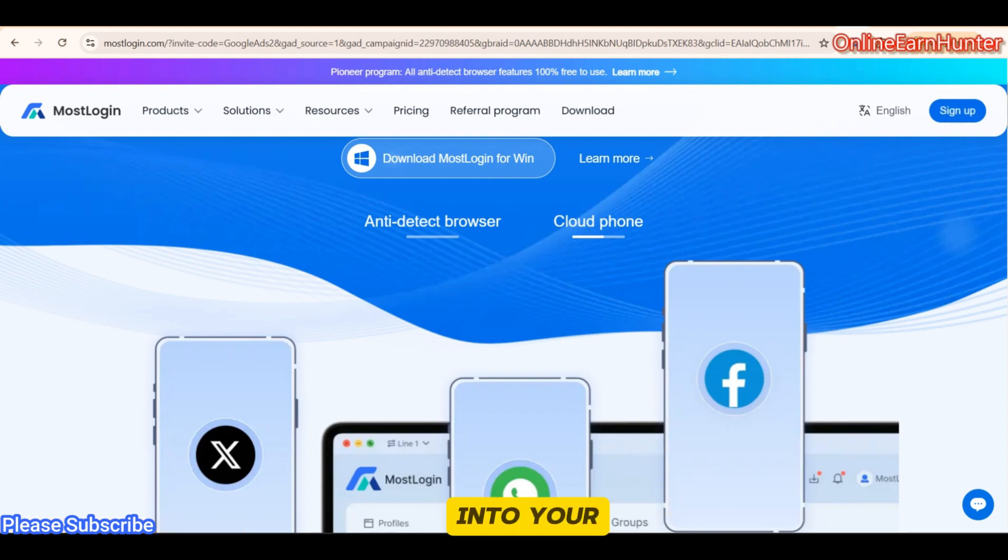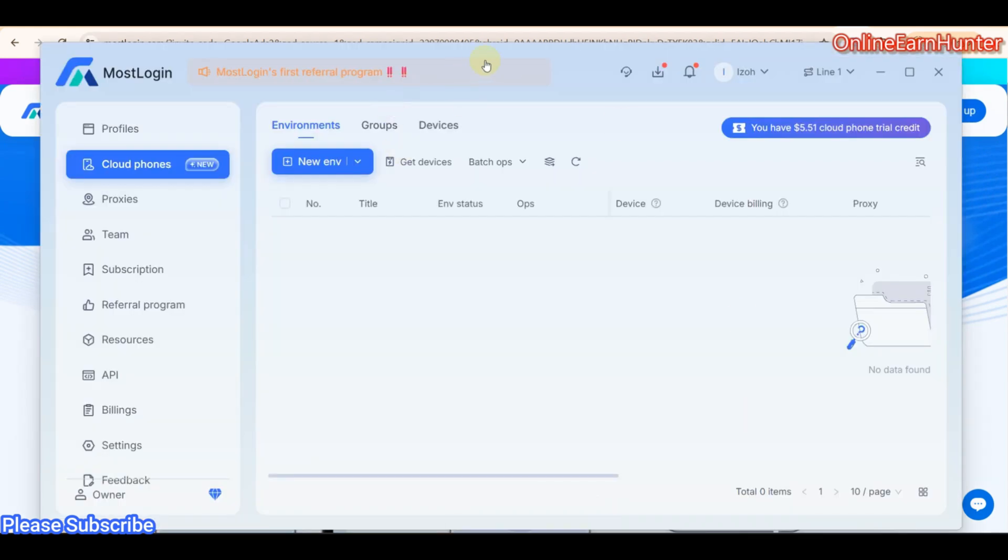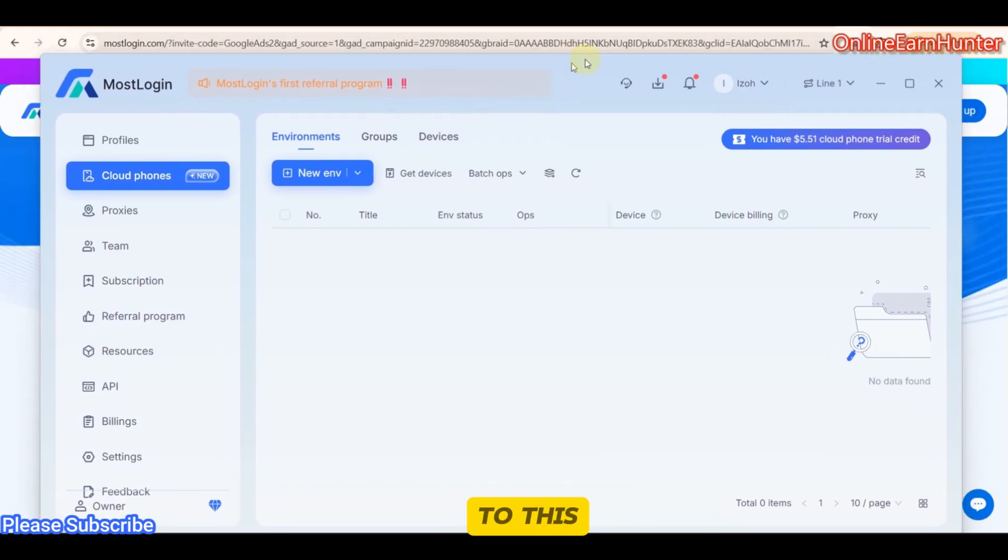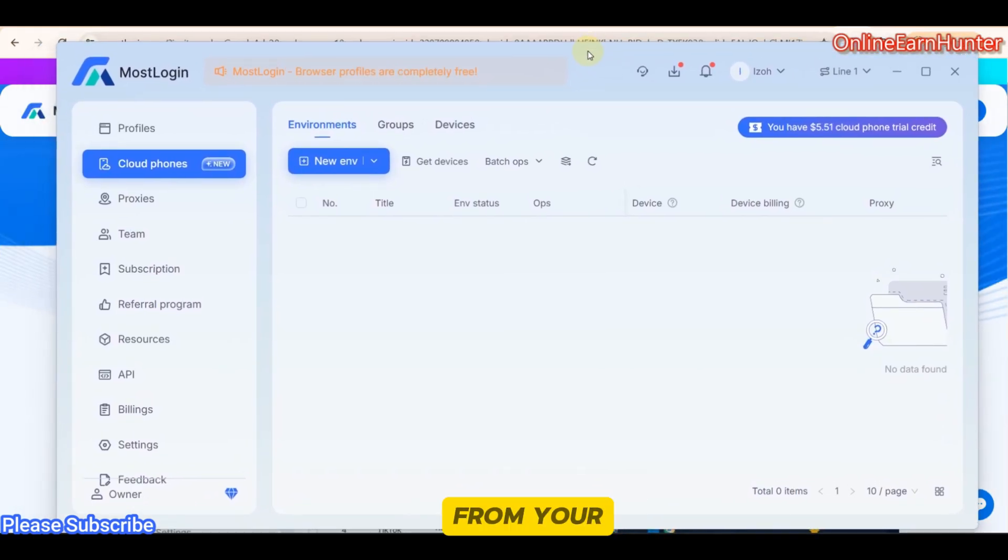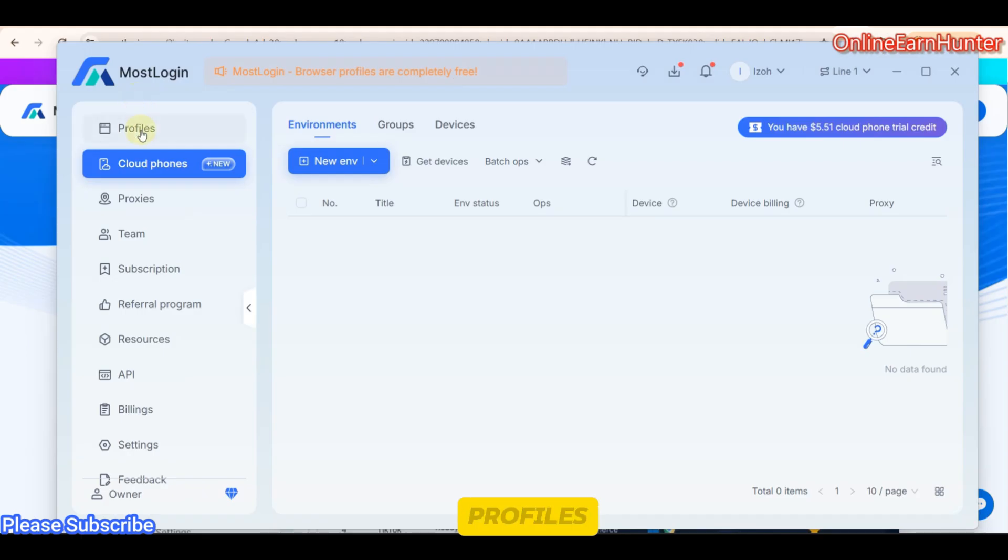Now, once you log into your account, you come to this page or to this dashboard from your MostLogin software. Then from here, you can be able to see the profiles and the cloud phones.